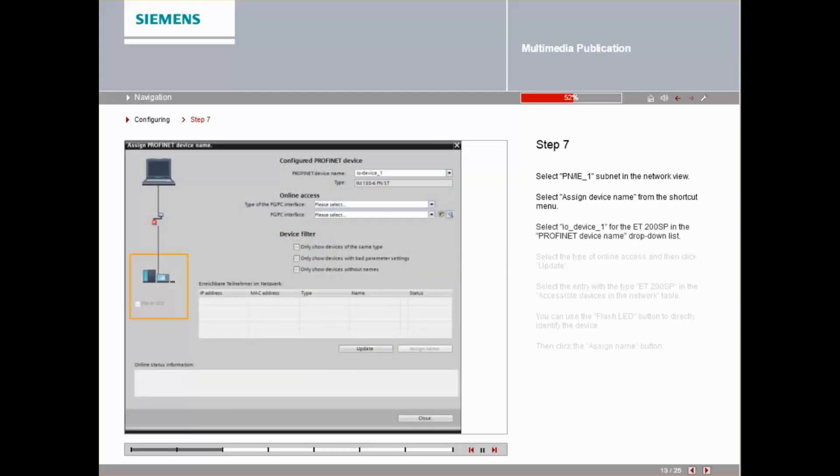Select I.O. Device 1 for the ET200SP in the PROFINET Device Name drop-down list.